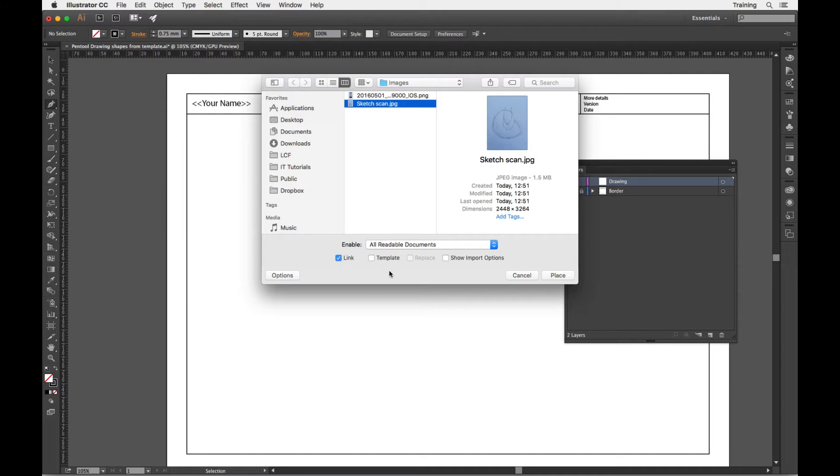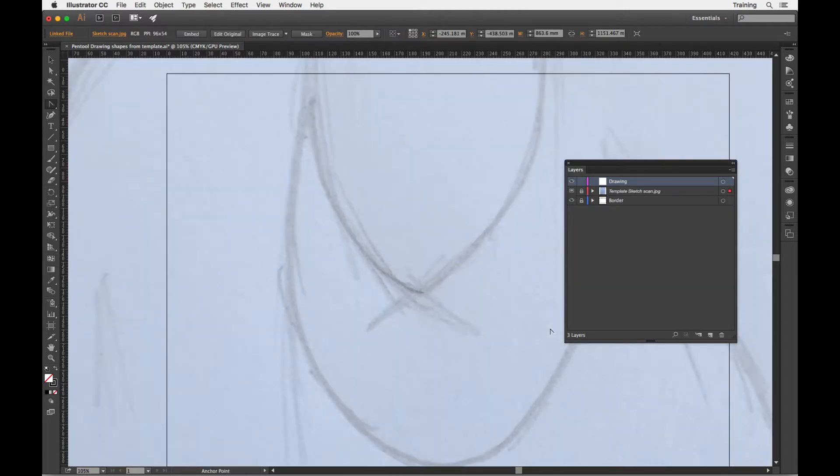Now next to it is the template option and as I'm going to use this sketch as the template, sometimes it actually works out a lot quicker if I just click on the template option and place my file.